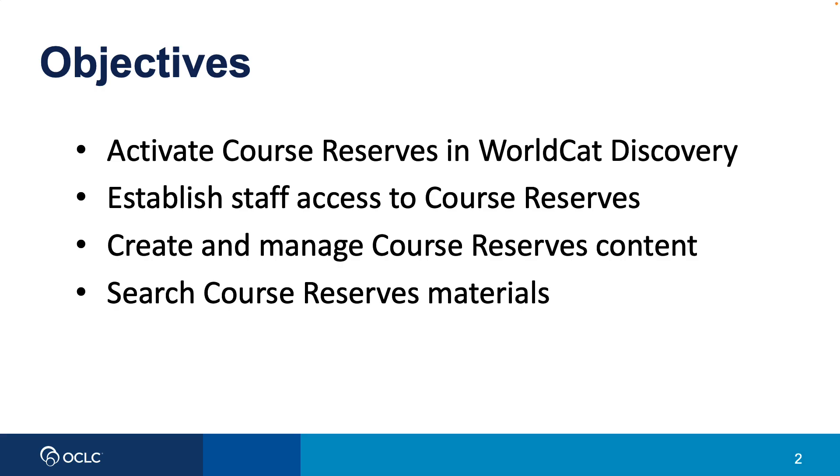In this video, we'll see how to access and activate Course Reserves, manage Course Reserves content, and explore how users interact with Course Reserves materials.